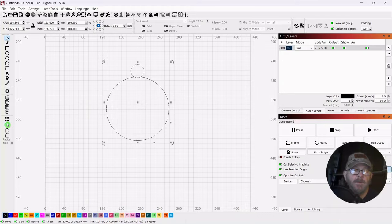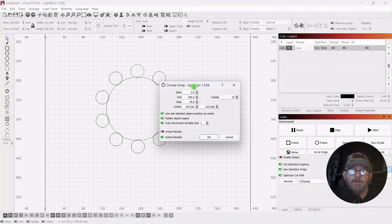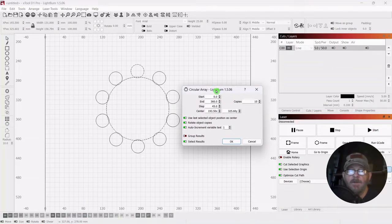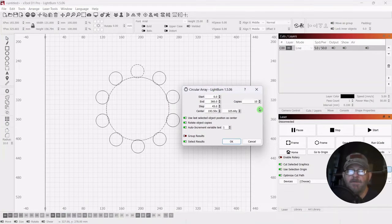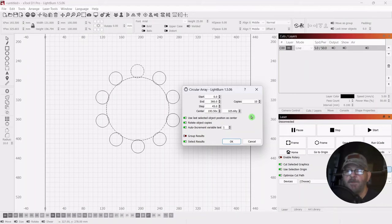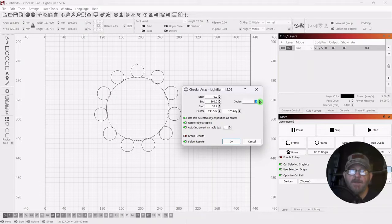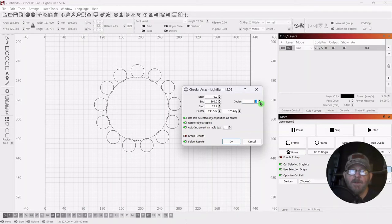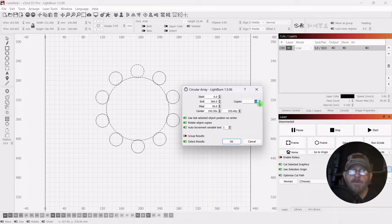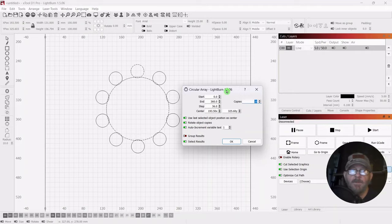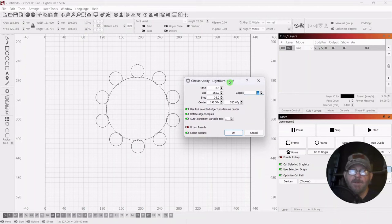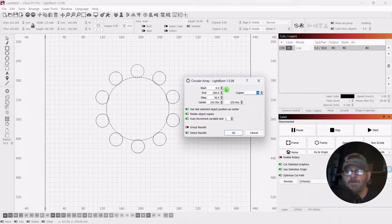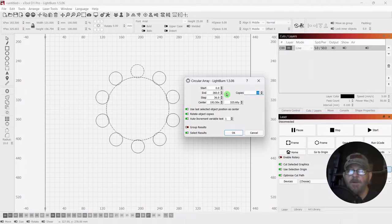Then go over and click the array tool. It's going to give you the same number that you had in your last project. You can adjust that up or down by clicking the arrows here. You want to check to make sure that your start is on zero and your end is on 360 so you know you have a full circle.